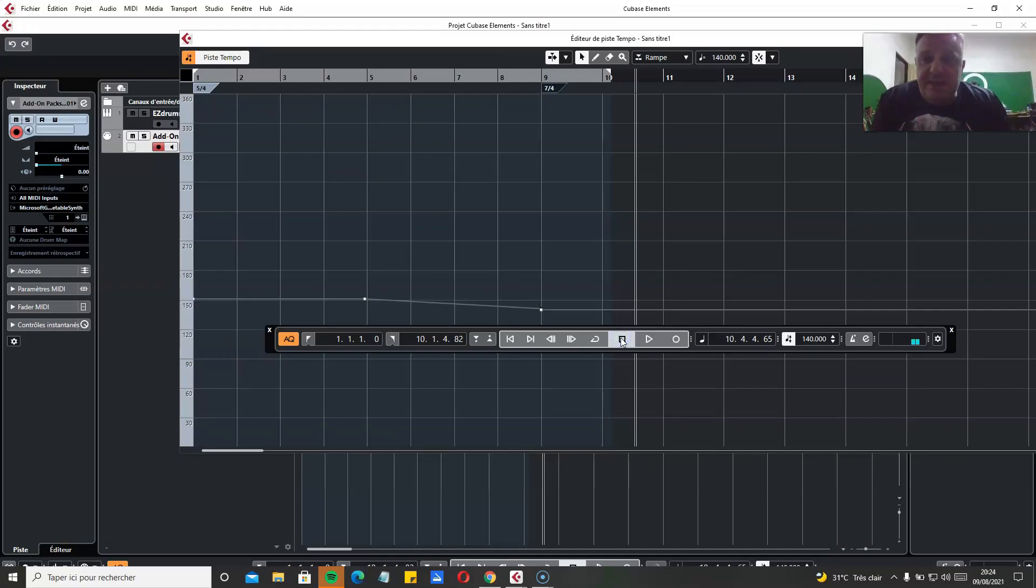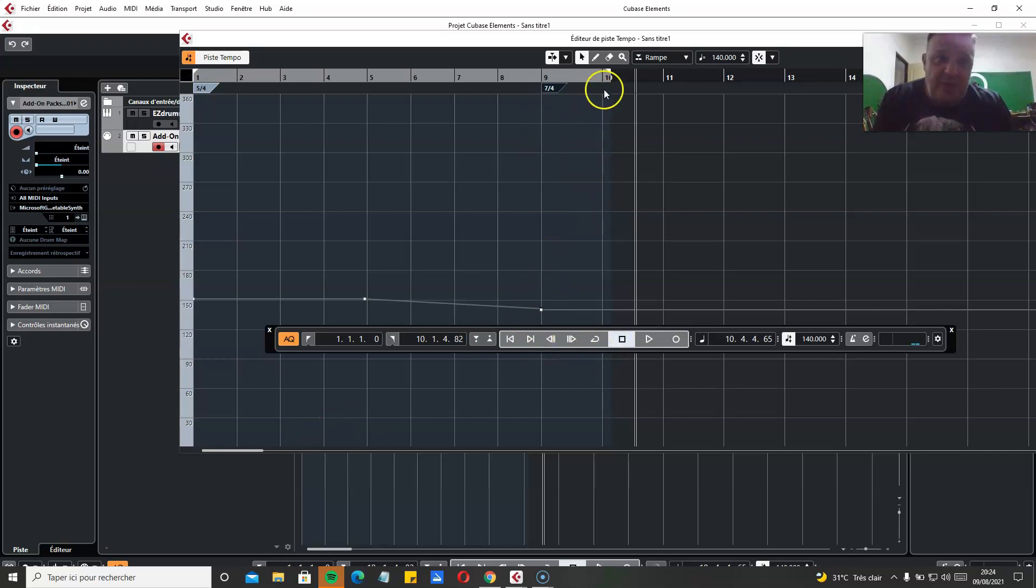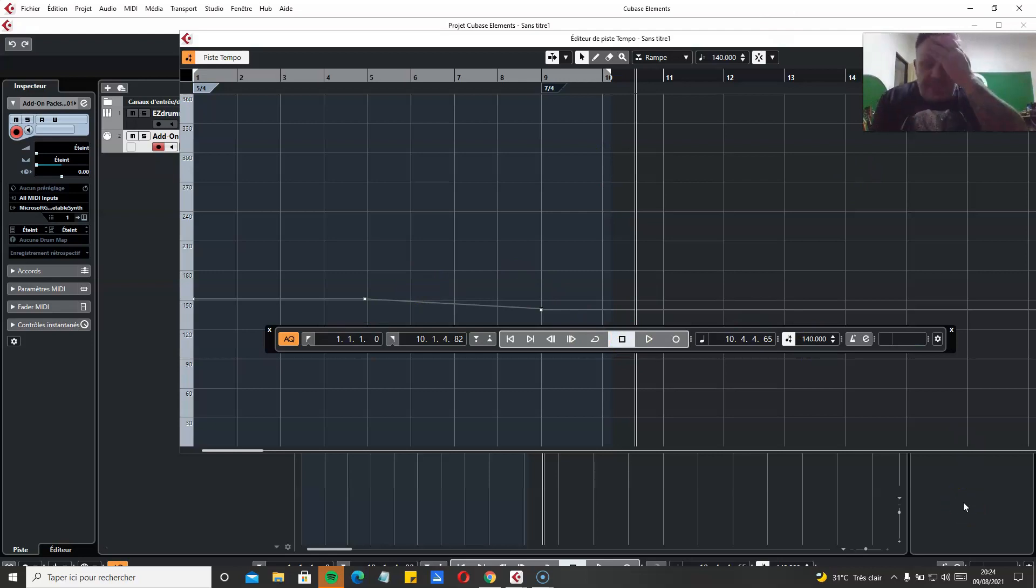It's that easy. So you can speed up, change time signature every measure, slow down, speed up. And it's extremely easy to do.